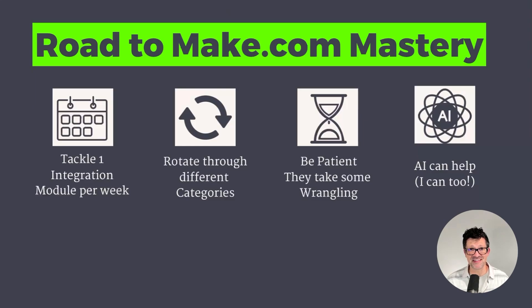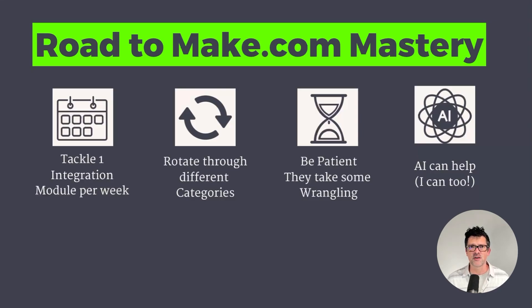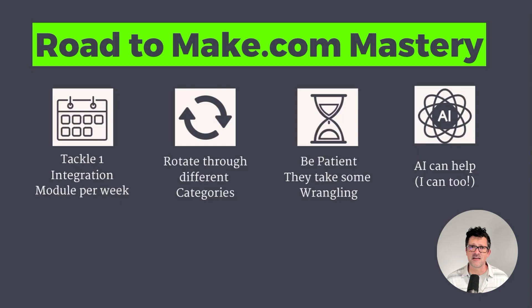I have some thoughts on how to really master this stuff. The one thing I would encourage you to think about is going just integration by integration, tackling one per week. If you use Notion, focus on that for a week. If you use Google Docs or Gmail, focus on that for an hour or so in that first week. Rotate through the different categories — get to learn the different types of triggers, the different search functions and aggregators. Be patient because some of these integrations take some wrangling. That Notion integration took a little bit of work, but using AI can really help with that.